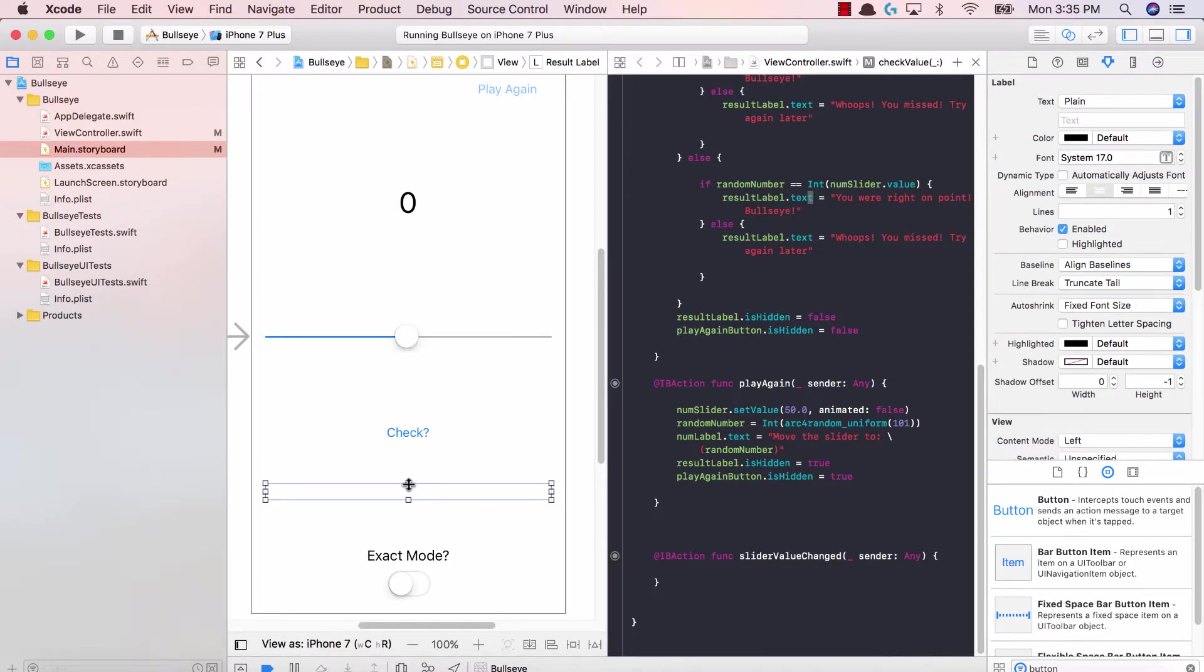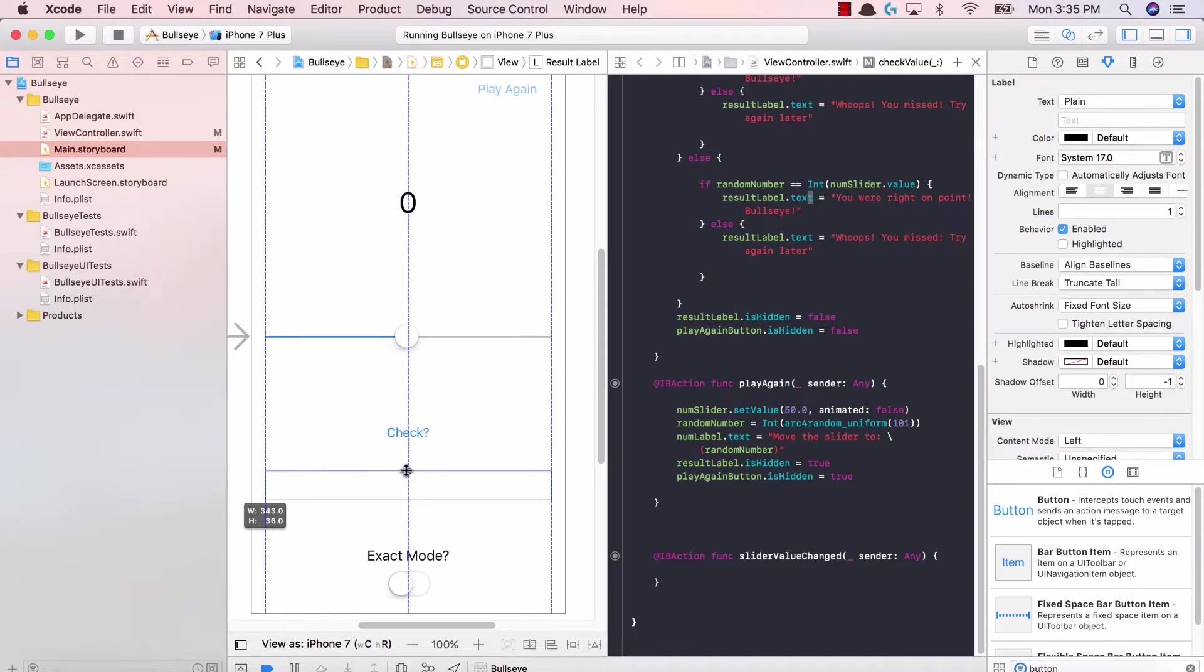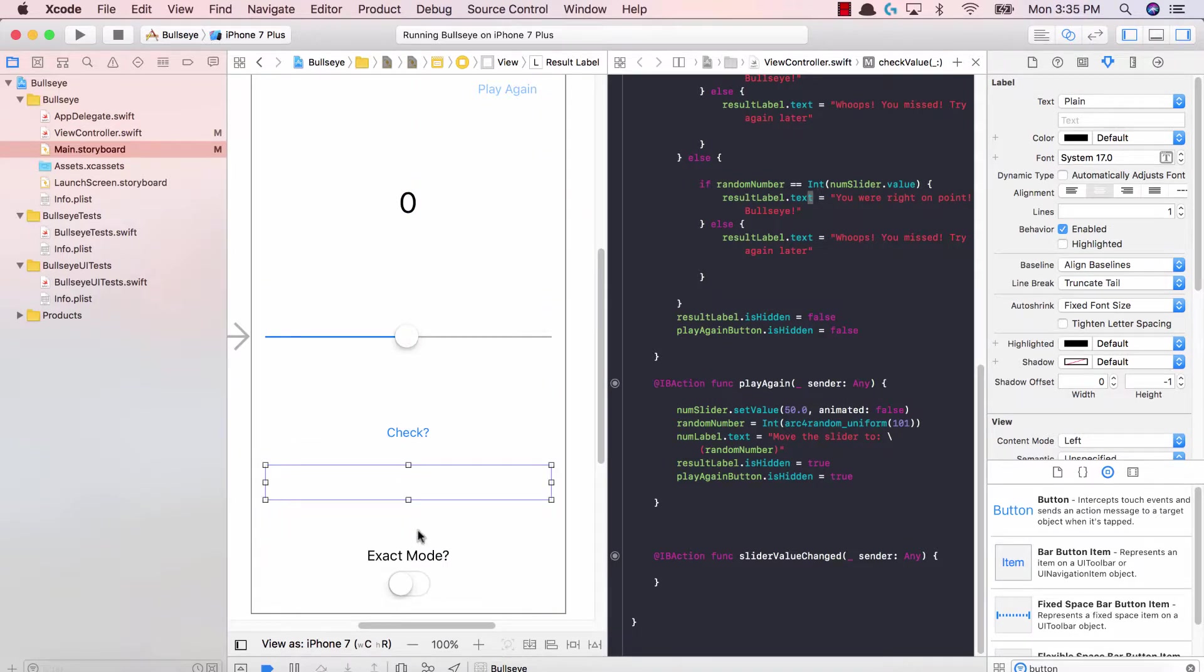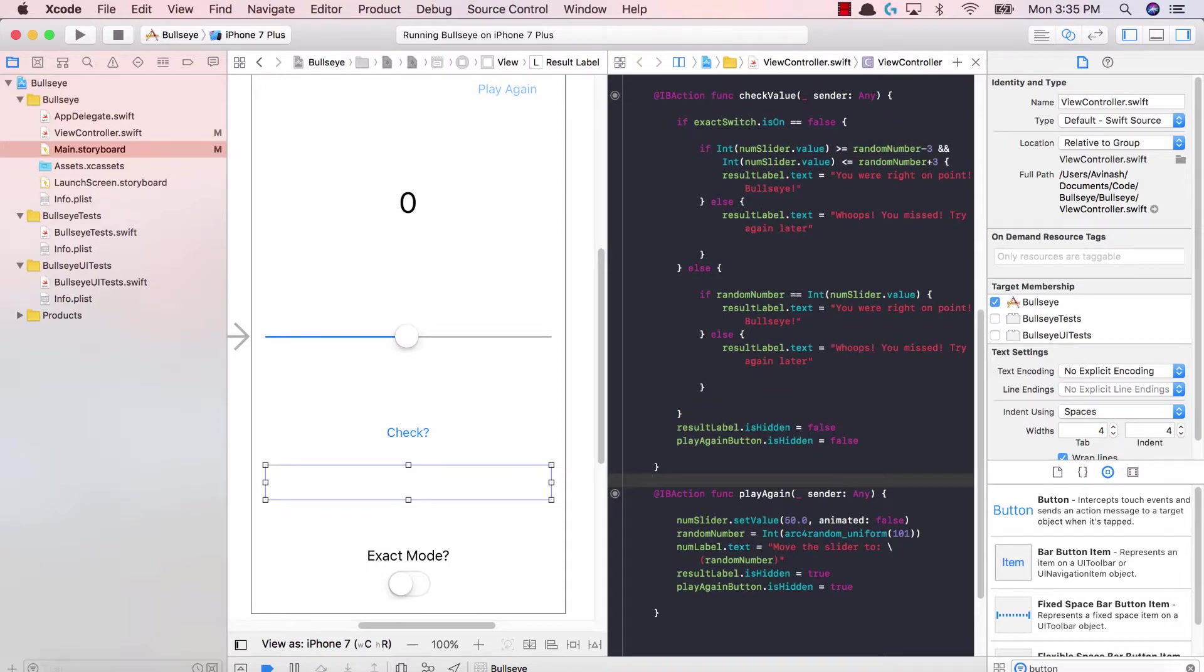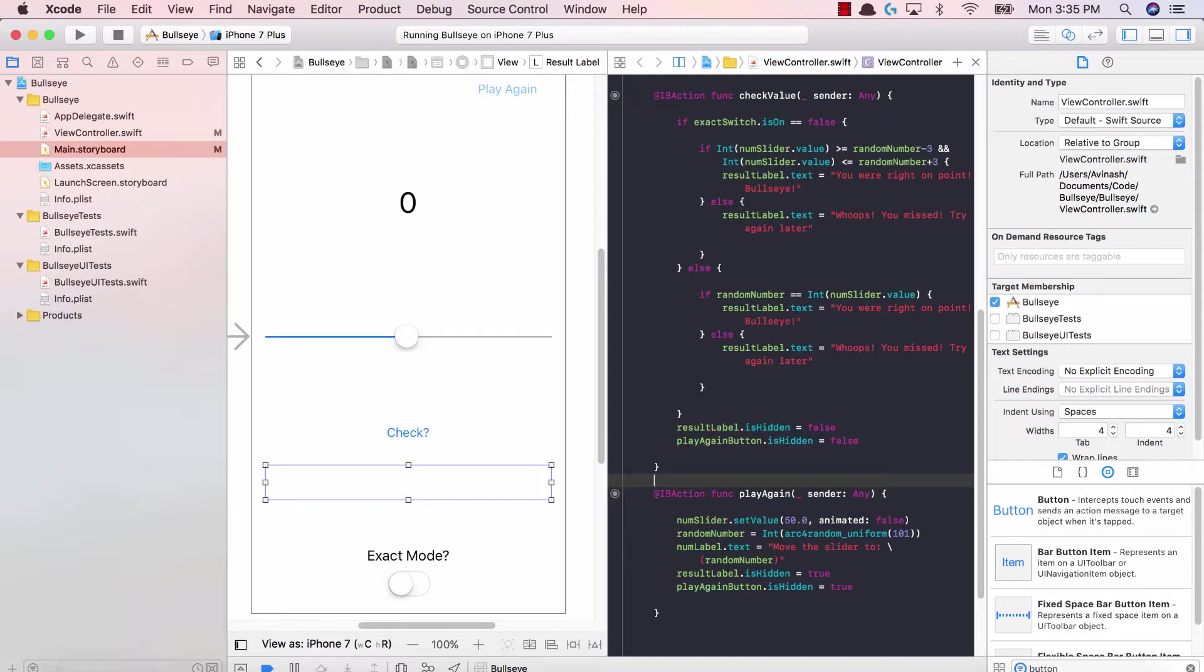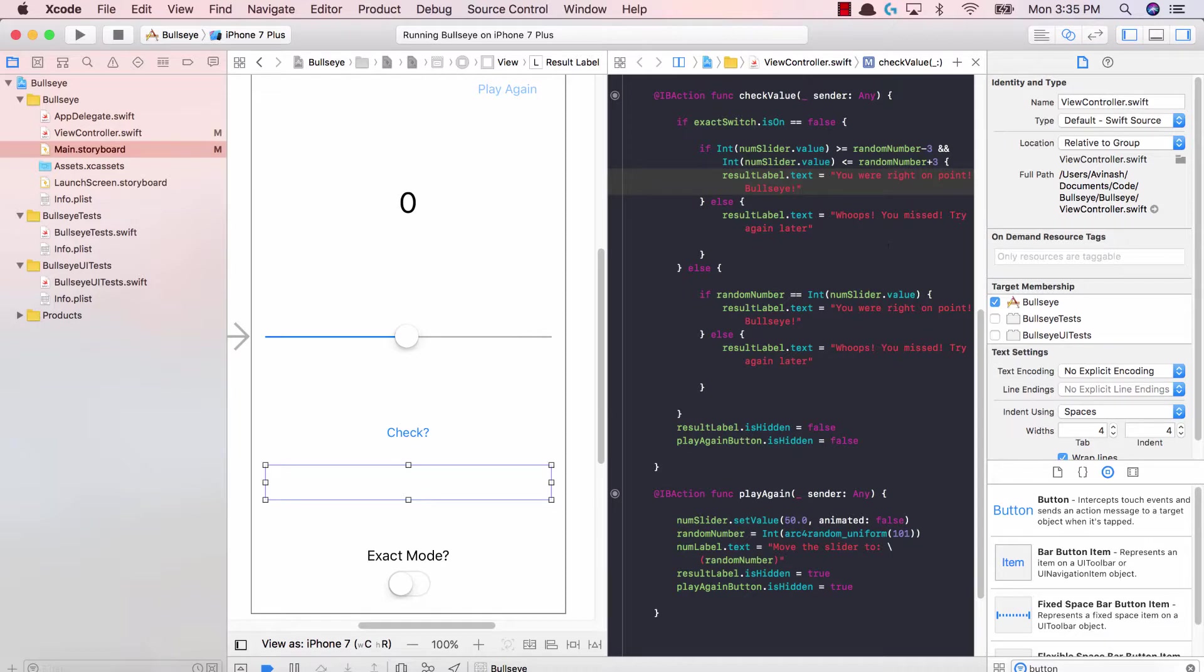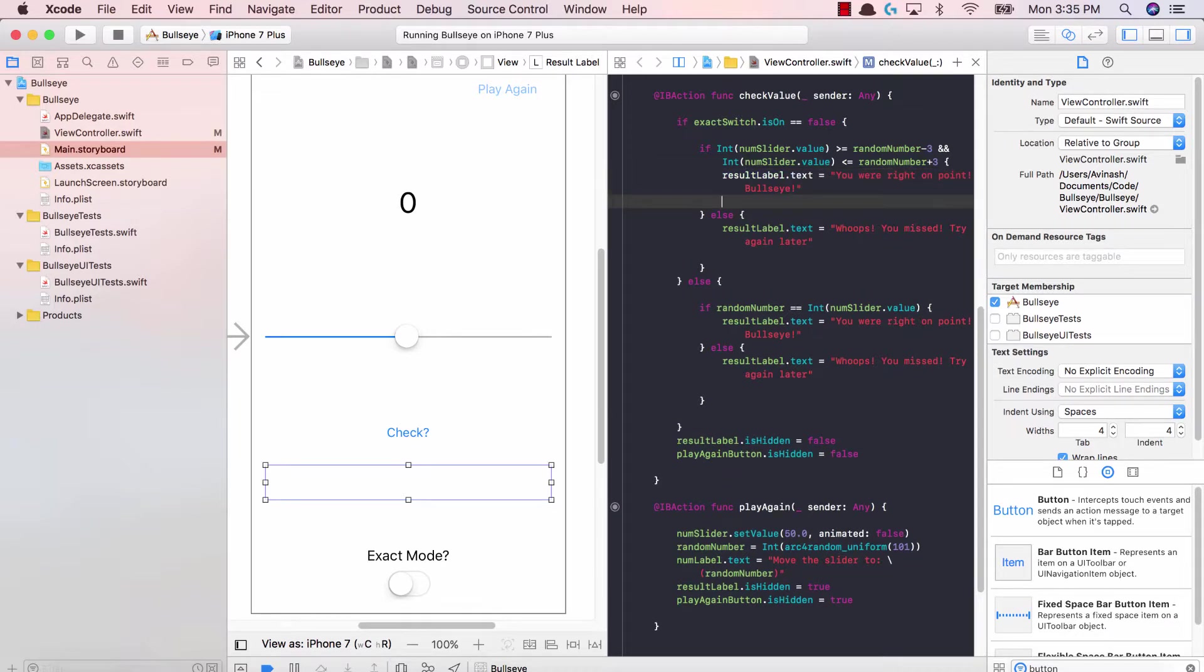Right now for our result label, we currently have a label that doesn't look too good. It doesn't really have much of an appeal. So what I'm going to do is give it a background color. So if you are right, if the result label is you were right, I want to give my label a background color of green. And if I was wrong, then I want to give my label a background color of red.